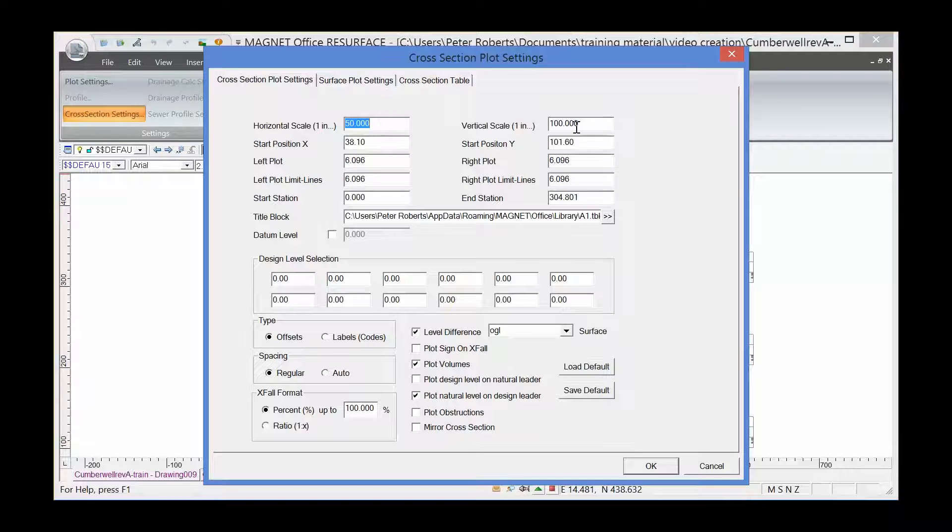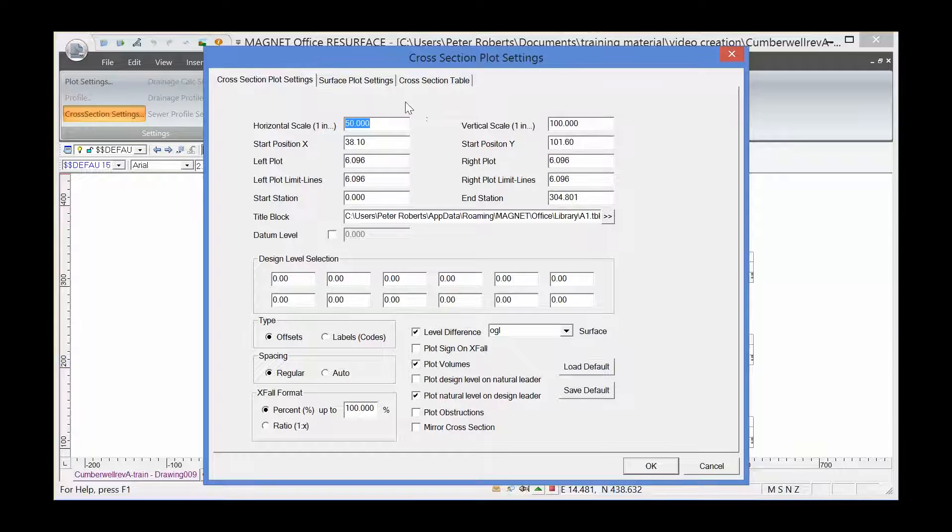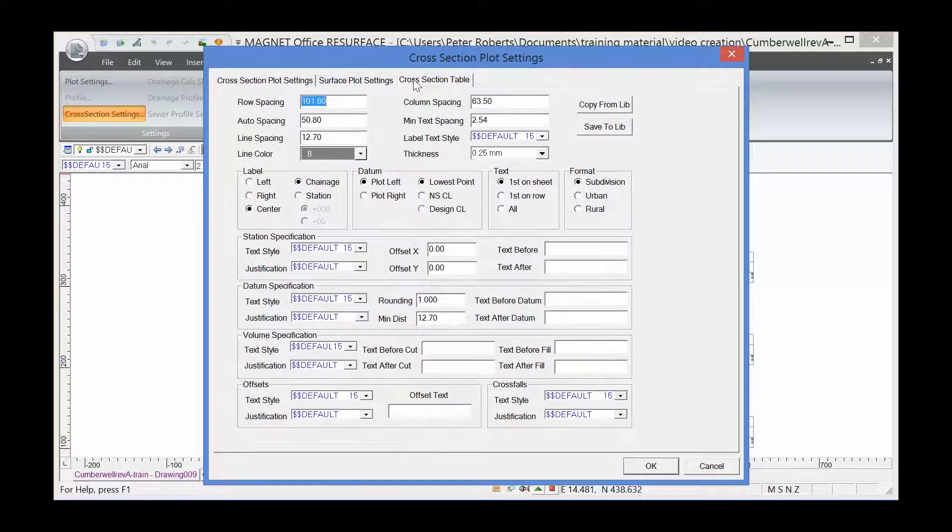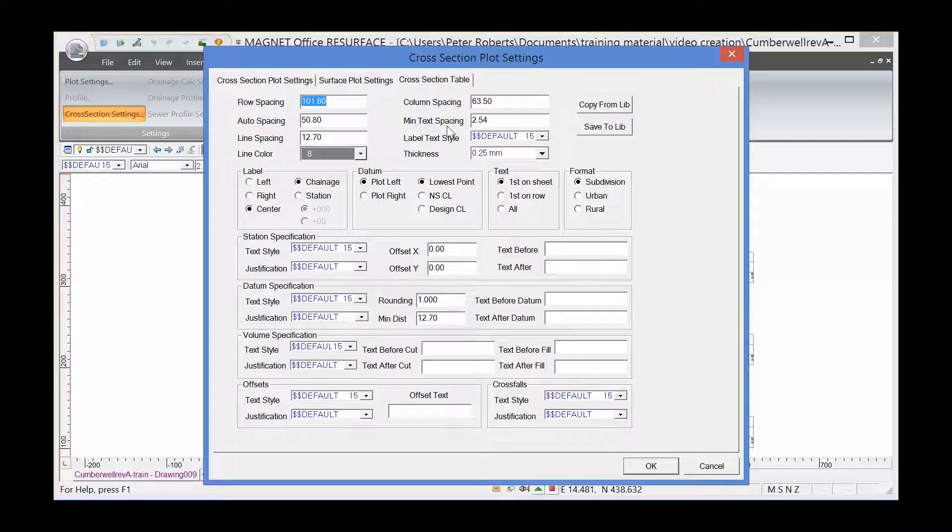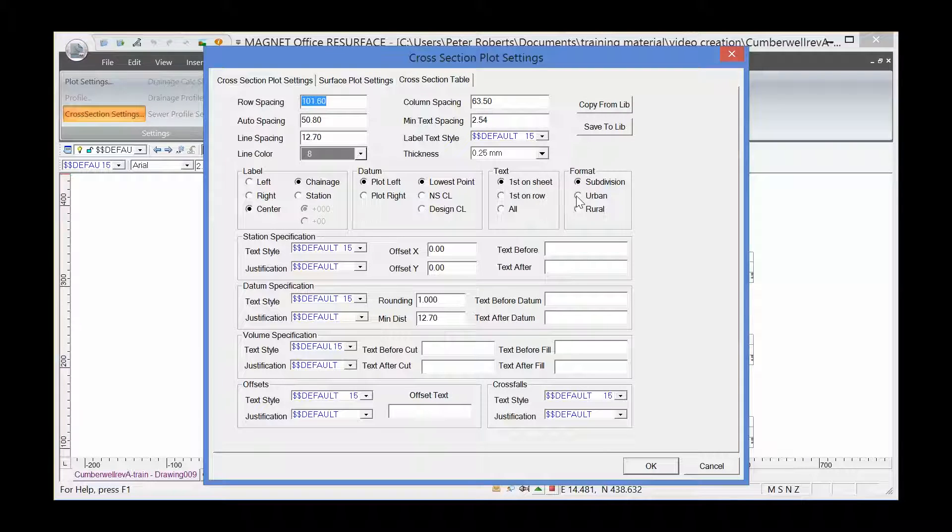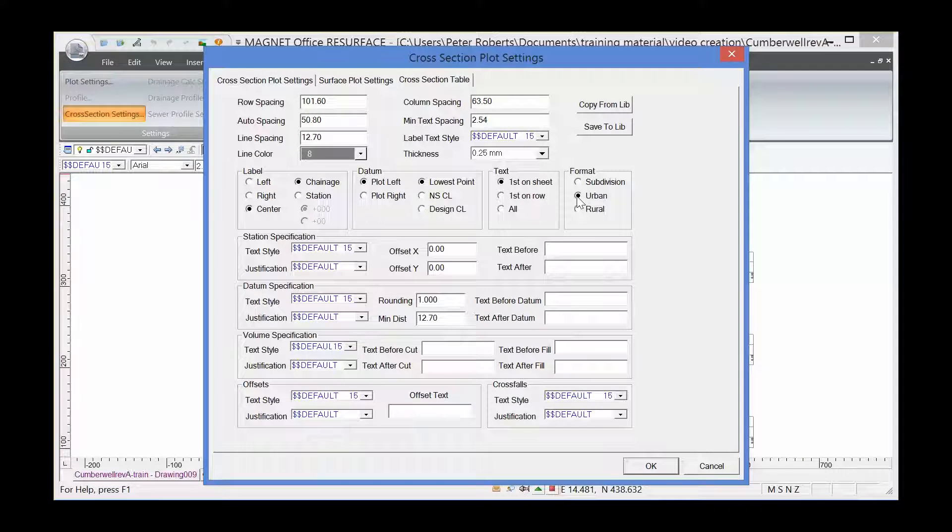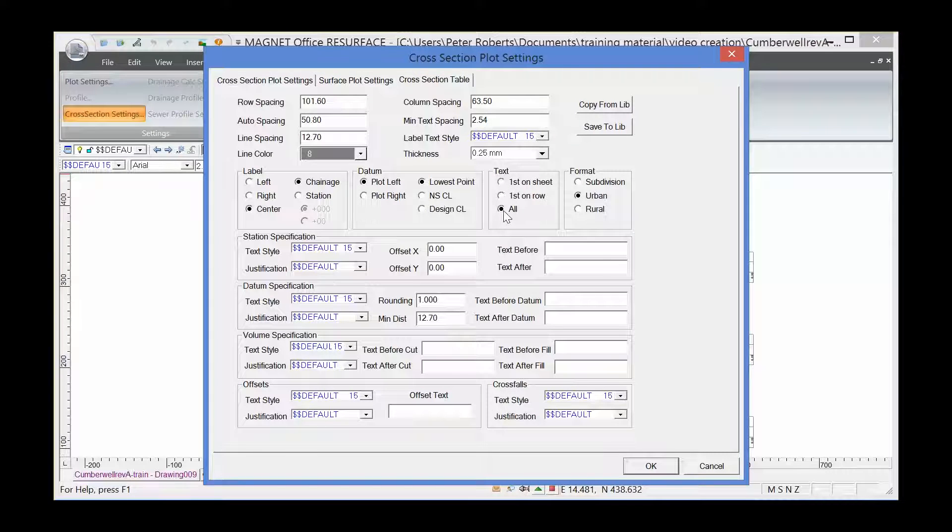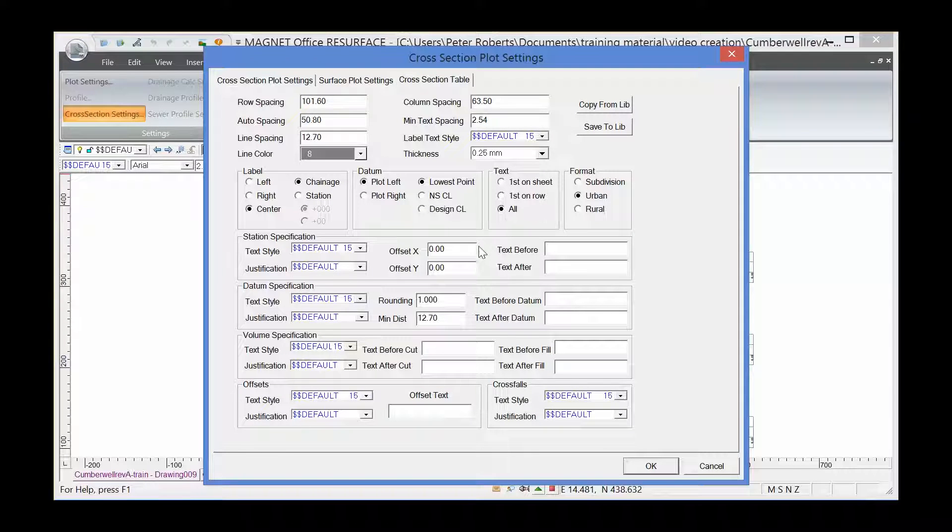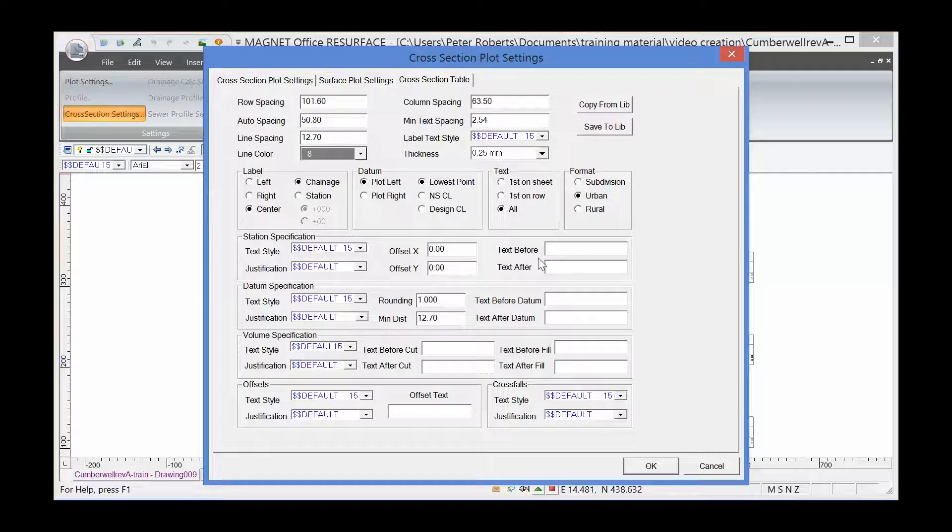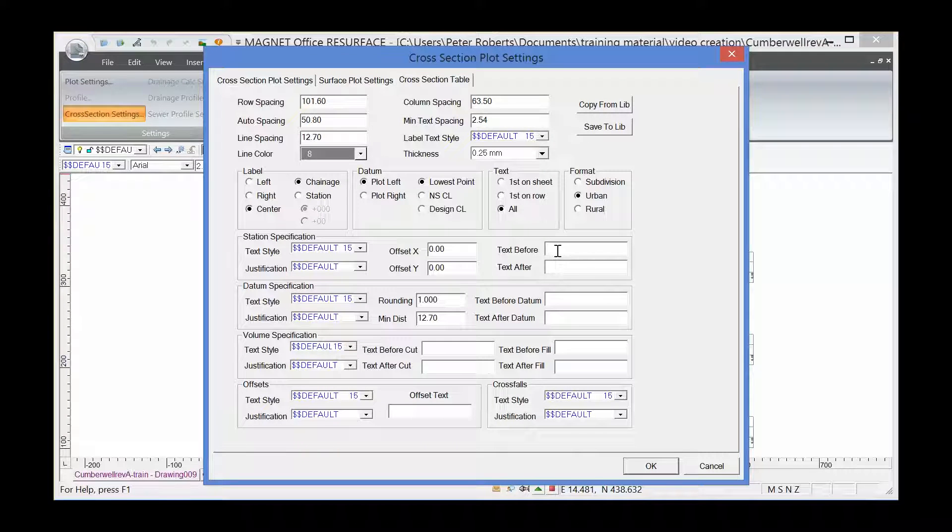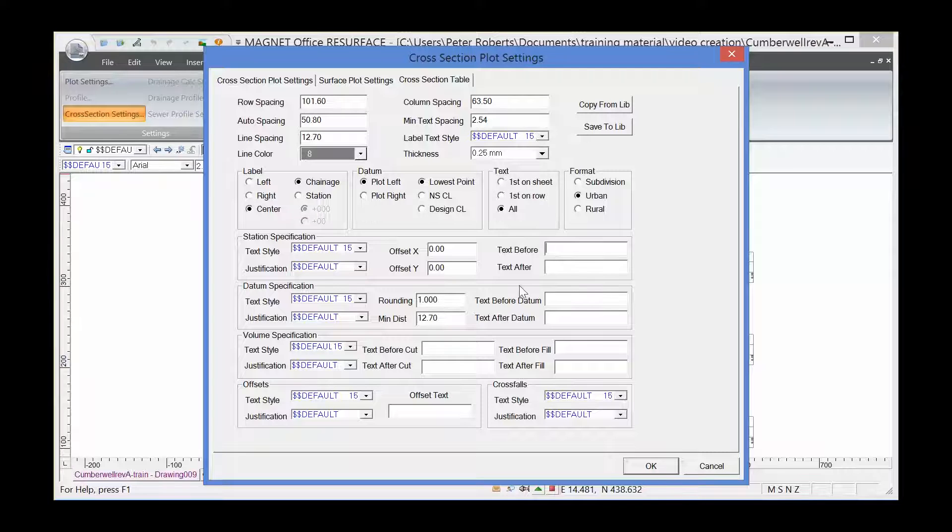Here we have the title blocks and the scales, horizontal and vertical. In the cross-section table tab, I'm going to select the format as urban, which will change the layout slightly. I'm going to put text on all the sheets. There might be some text I want to put before the chainage specification, so I might write chainage in here.